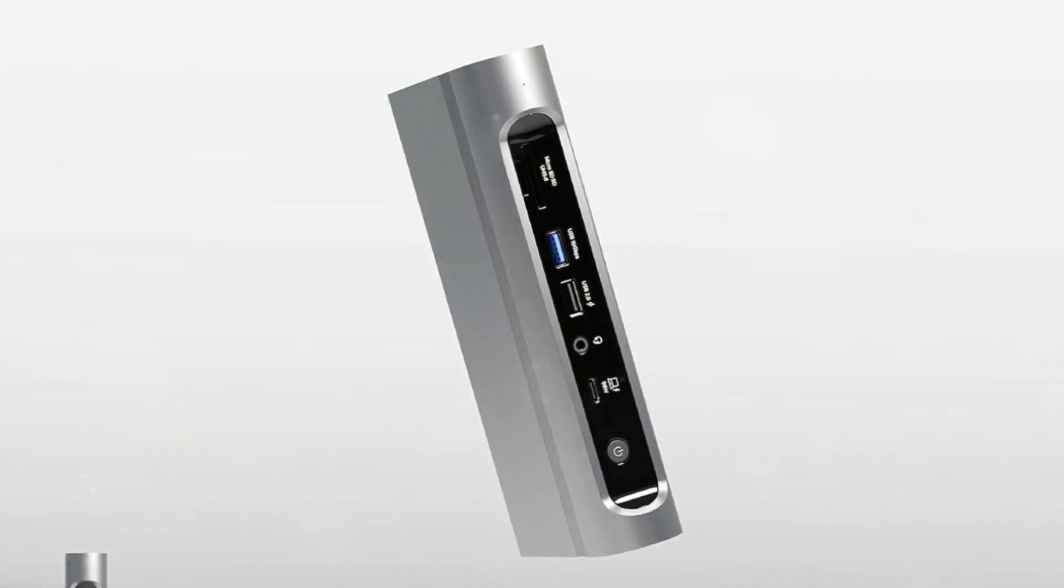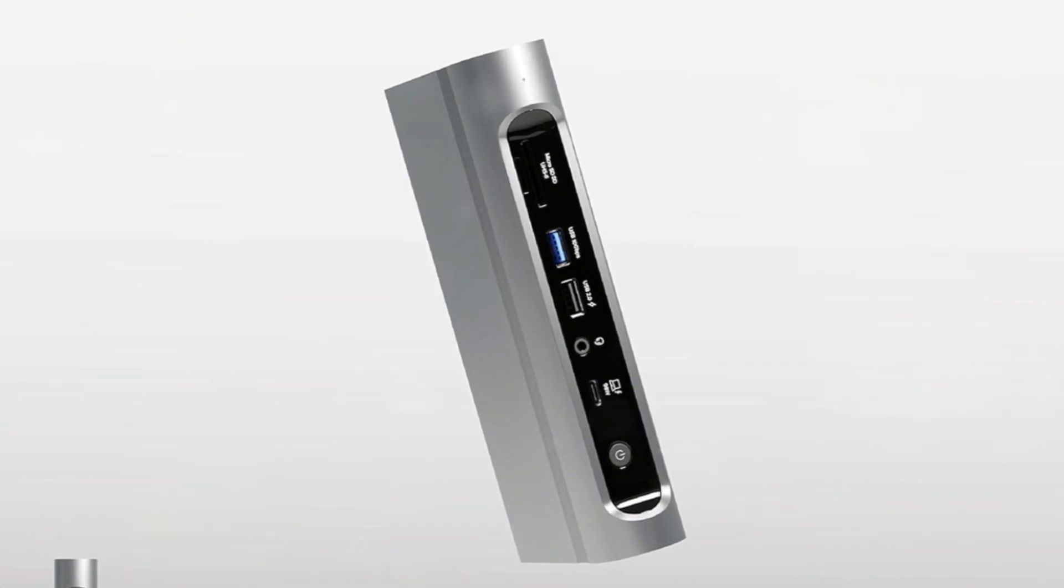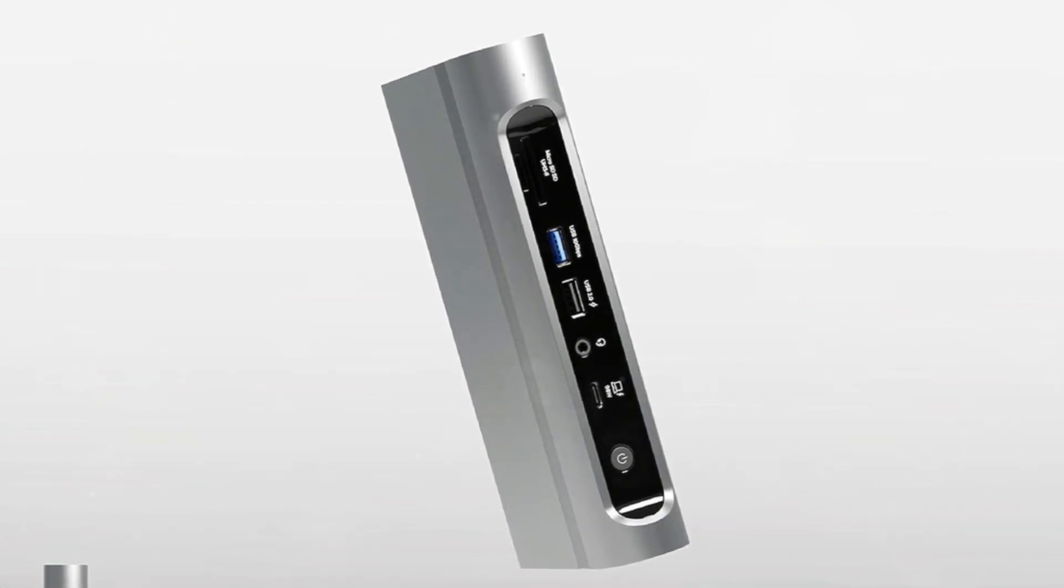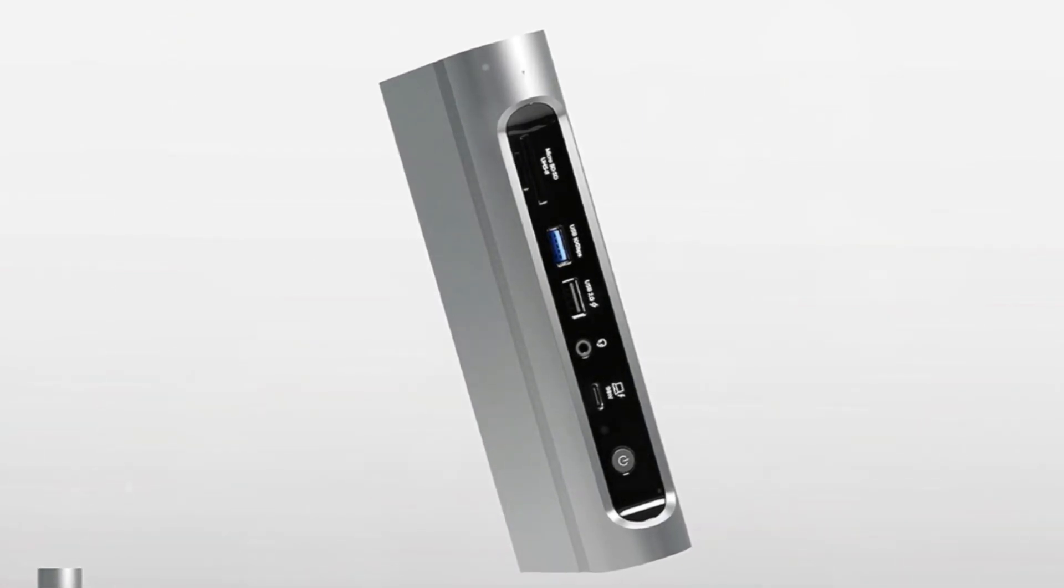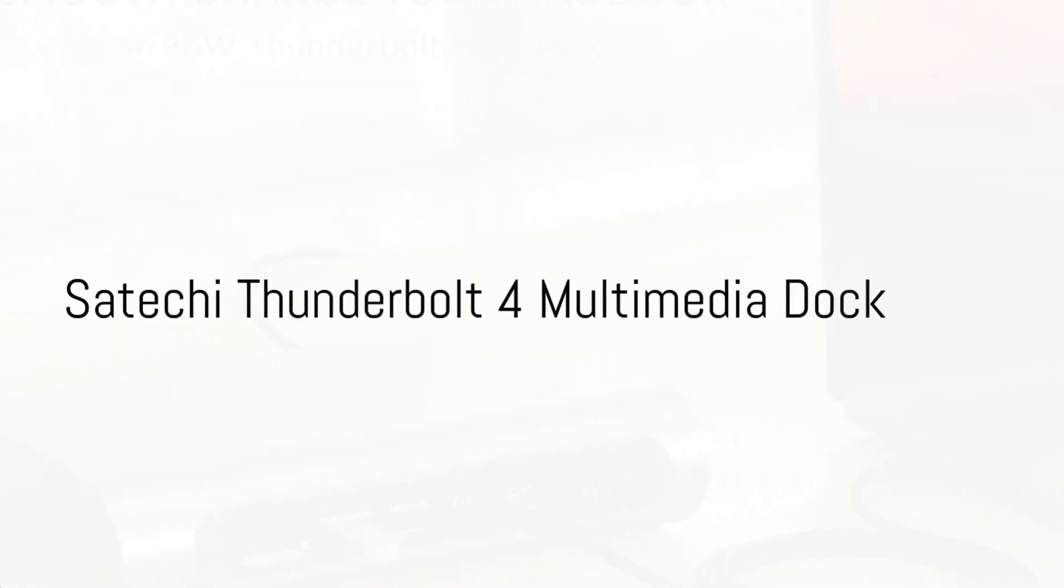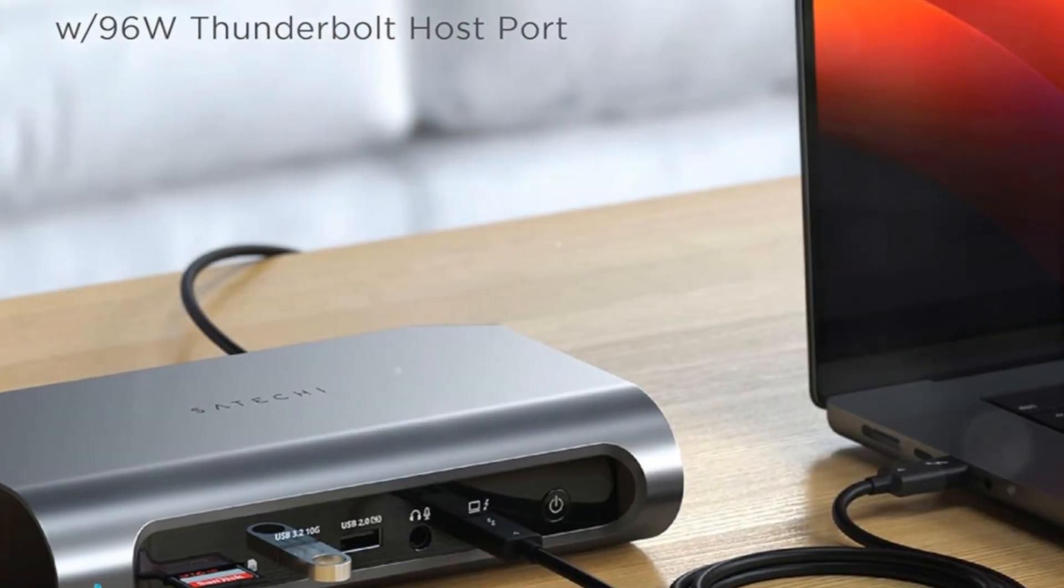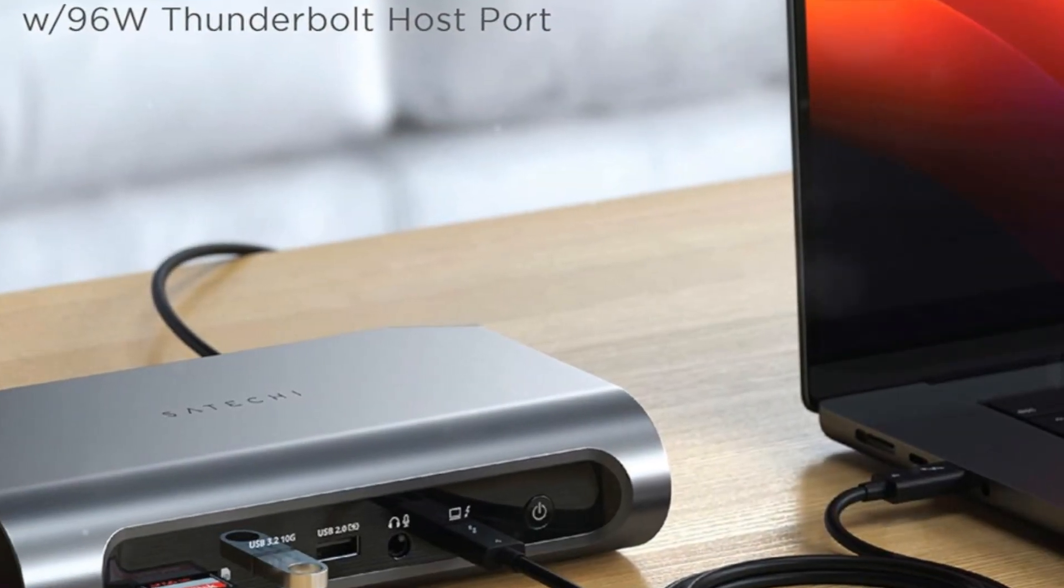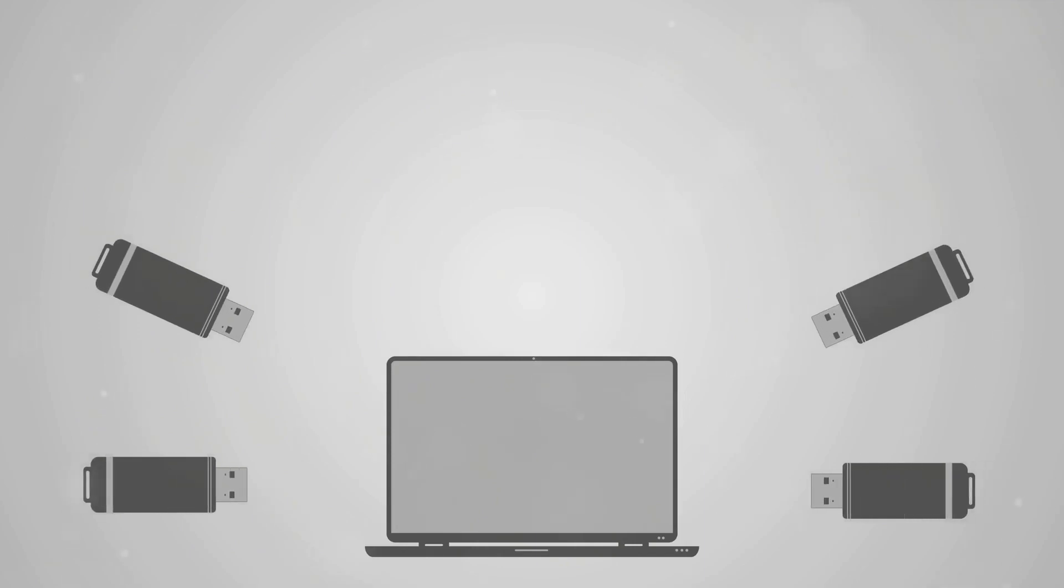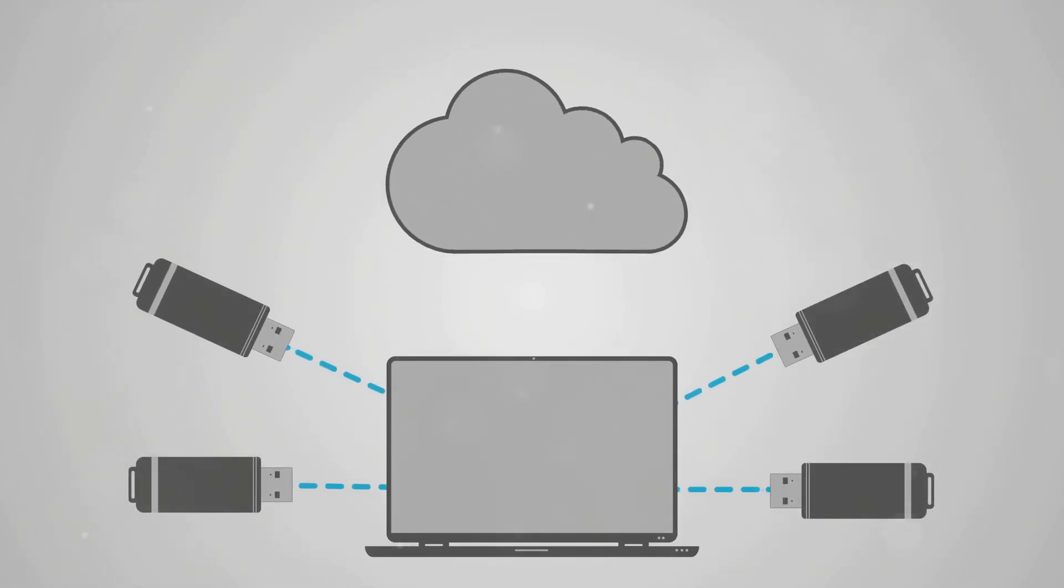If needing serious multitasking capabilities on the go, this Thunderbolt 4 dock ticks all the boxes. The uniquely designed Satechi Thunderbolt 4 multimedia dock delivers an abundance of legacy and cutting-edge ports to significantly level up your laptop's capabilities.